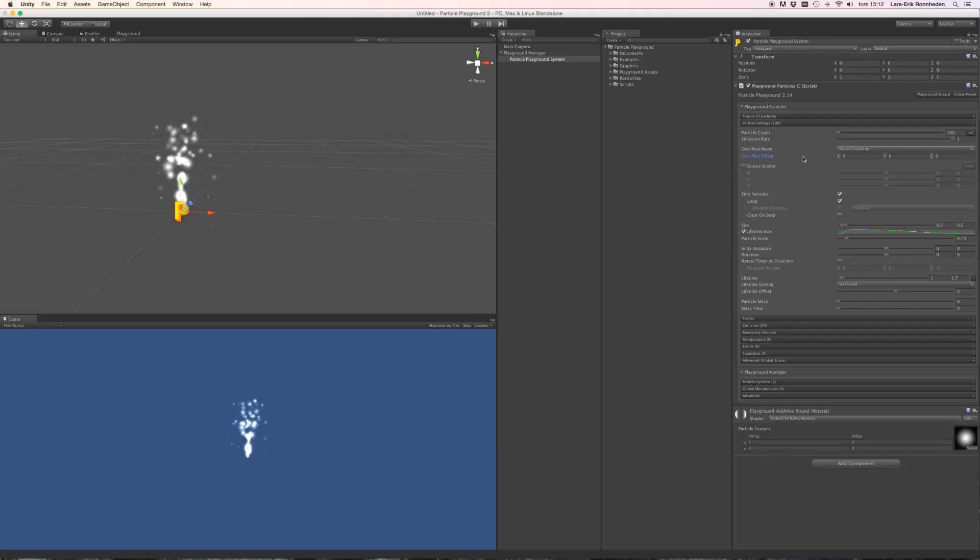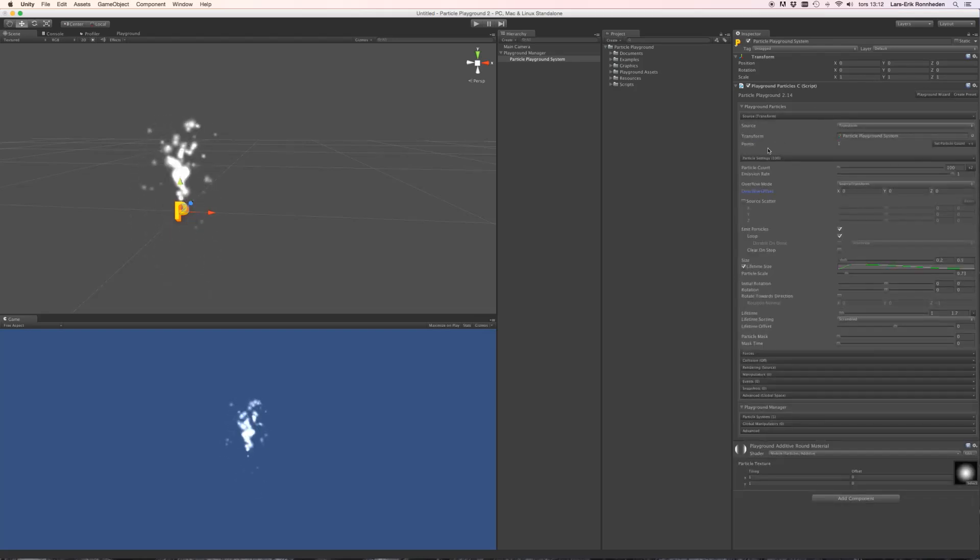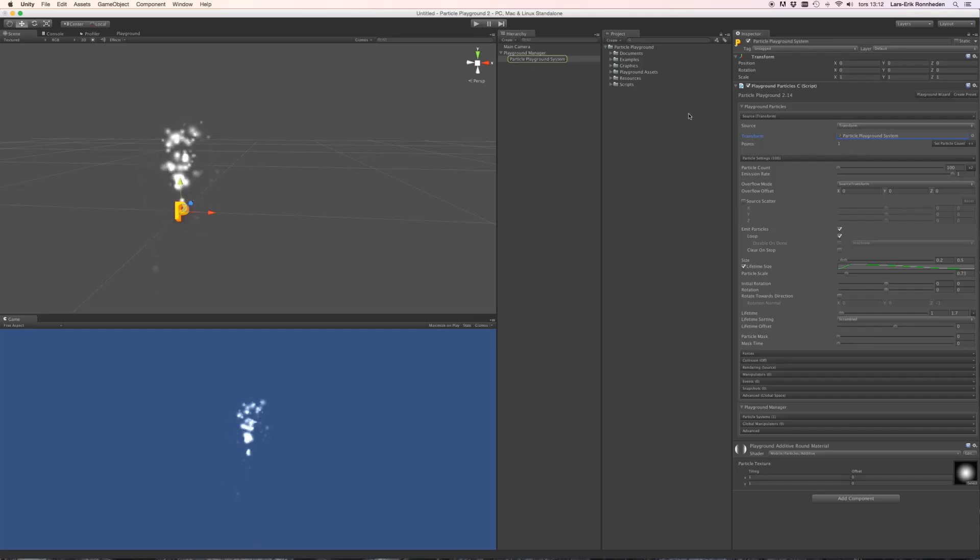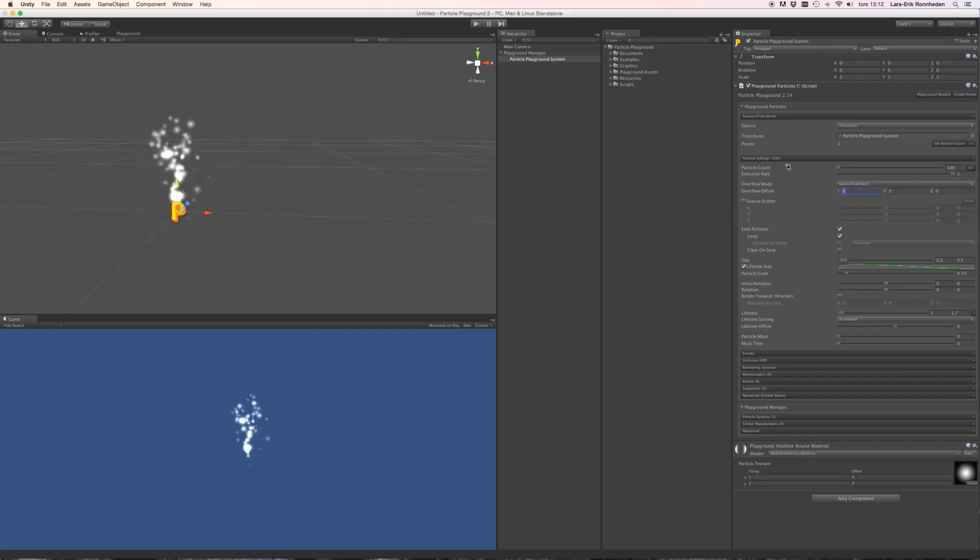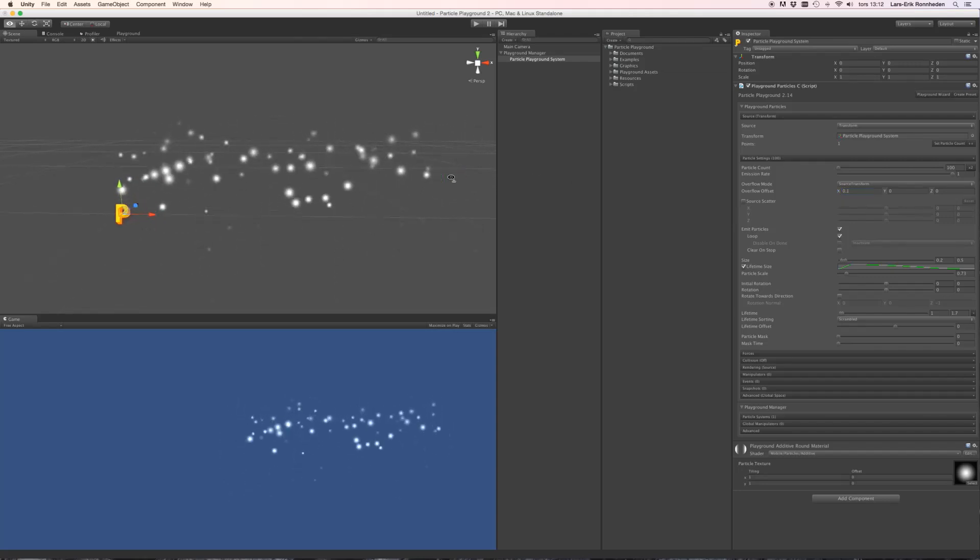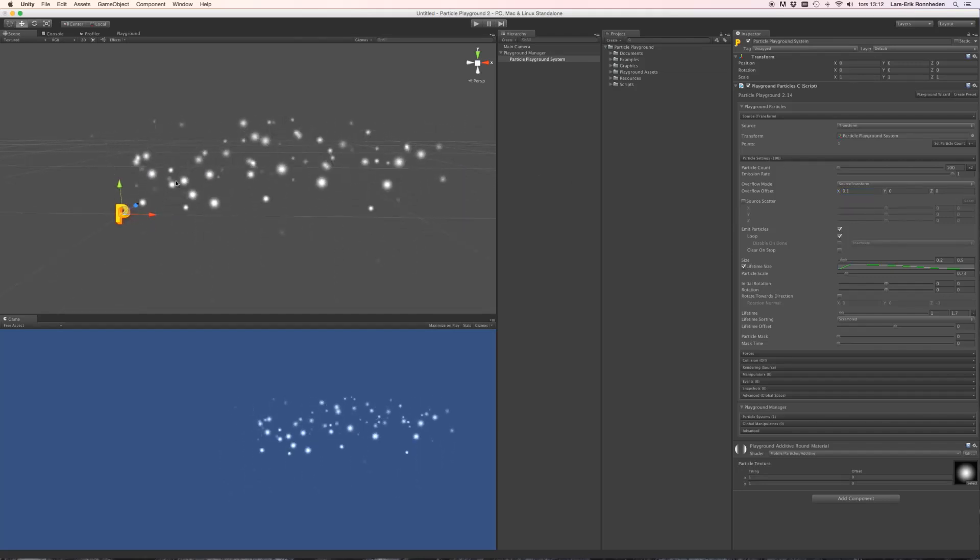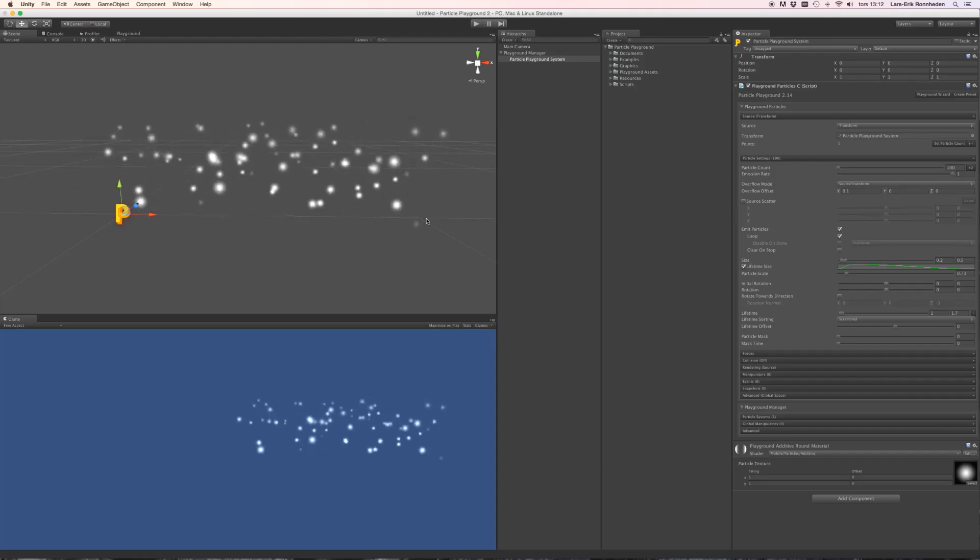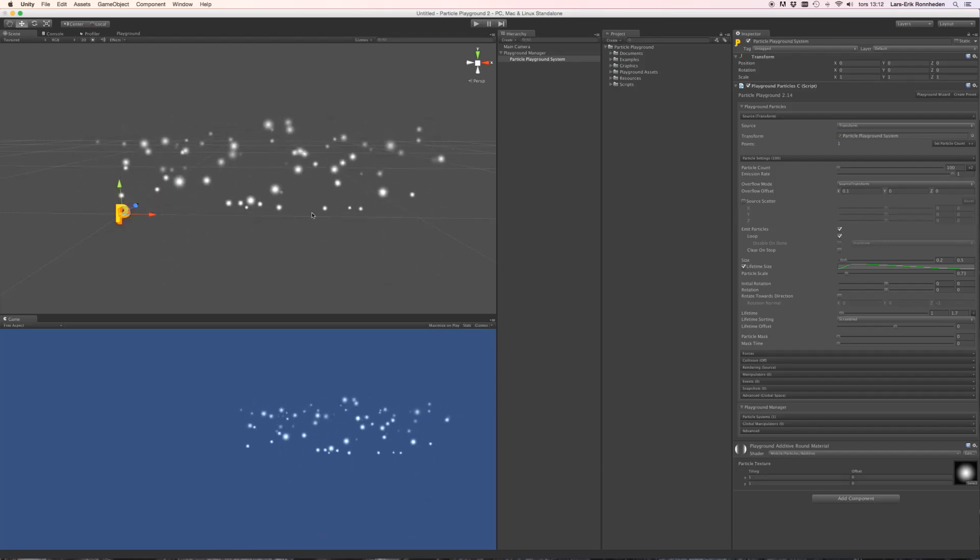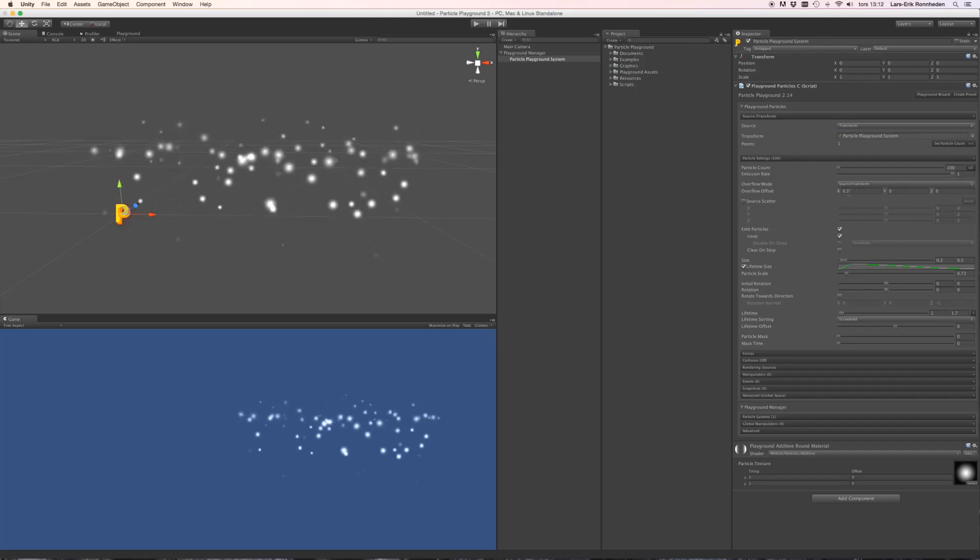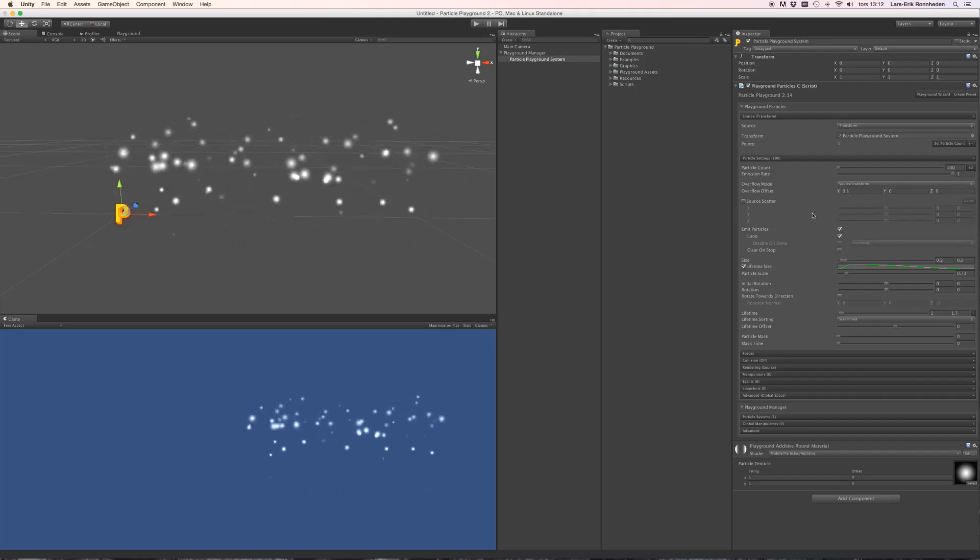And these settings will make more sense once we start to fiddle with the other controls here, such as the overflow offset. And what the overflow offset does is that it overflows the created birth positions from the source. And right now it is creating one birth position from the particle playground system itself. And should we overflow offset this by the x-axis, let's say 0.1 units, you'll see that it starts to create birth positions from the transform itself over the x-axis by 0.1 units, each step.